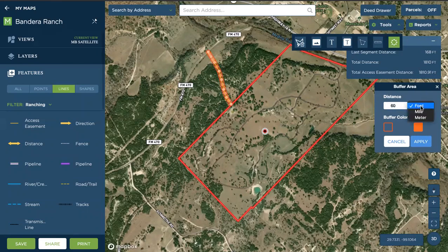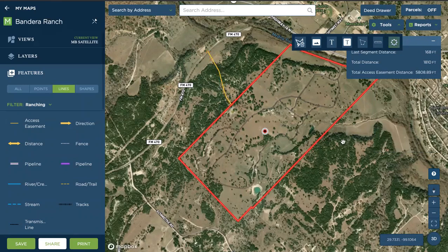We can do feet, miles, or meters, and we can change the color or fill to what we want. When we feel that's appropriate, we'll hit apply, and that will then draw in the buffer at that certain distance. So now we know what the 60-foot buffer for the access easement looks like for this property.